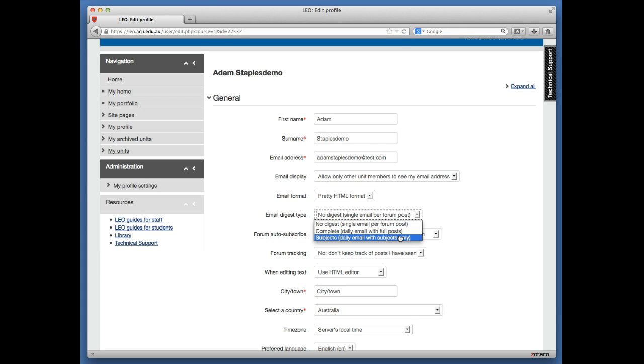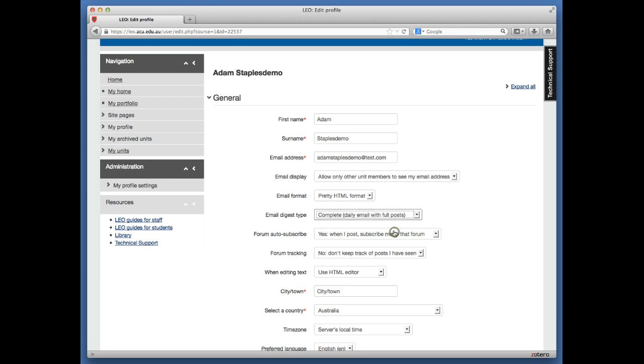Alternatively, you can select Subjects—one email sent at about three in the morning with just the subject of each post. Personally, I prefer the complete daily digest with full posts embedded, as it allows me to review all posts quickly through one email.